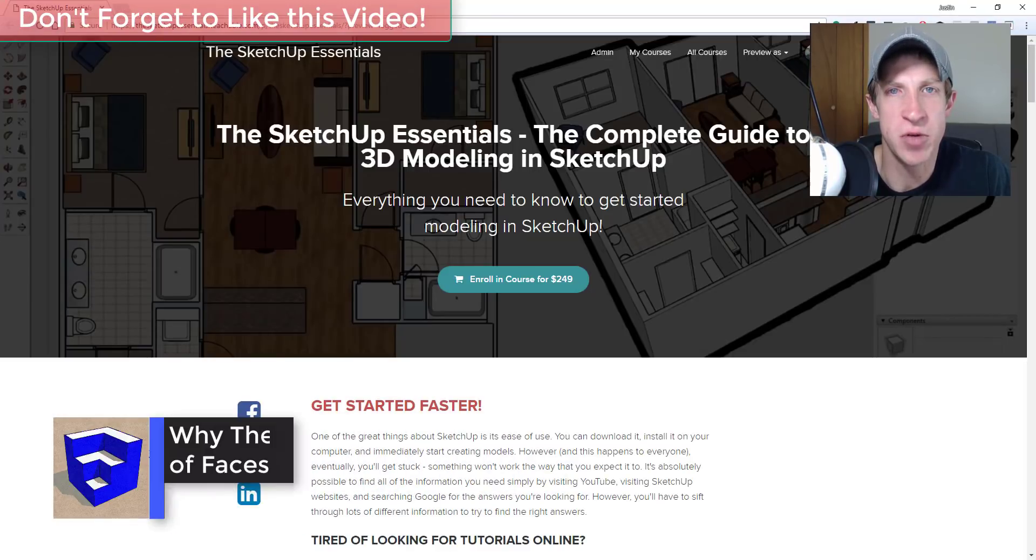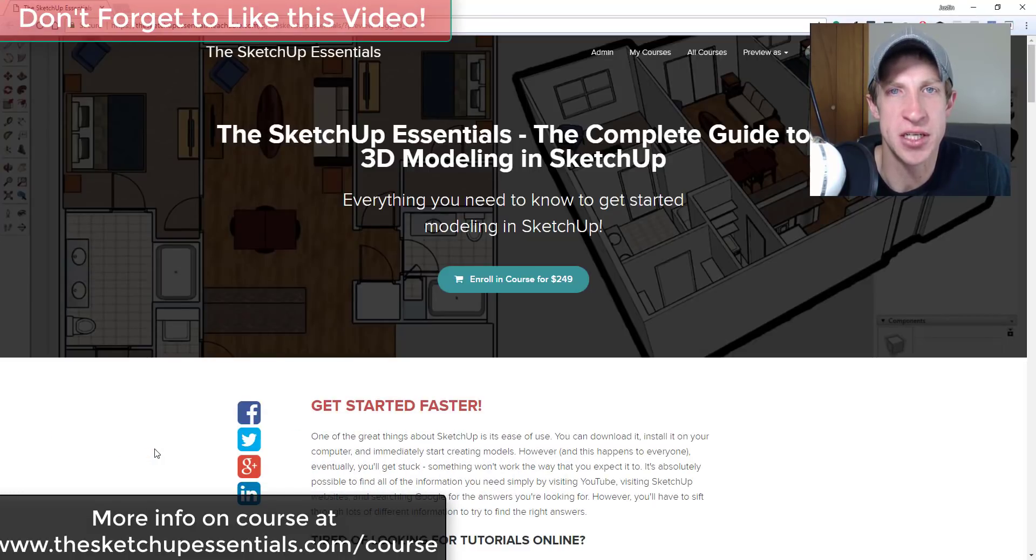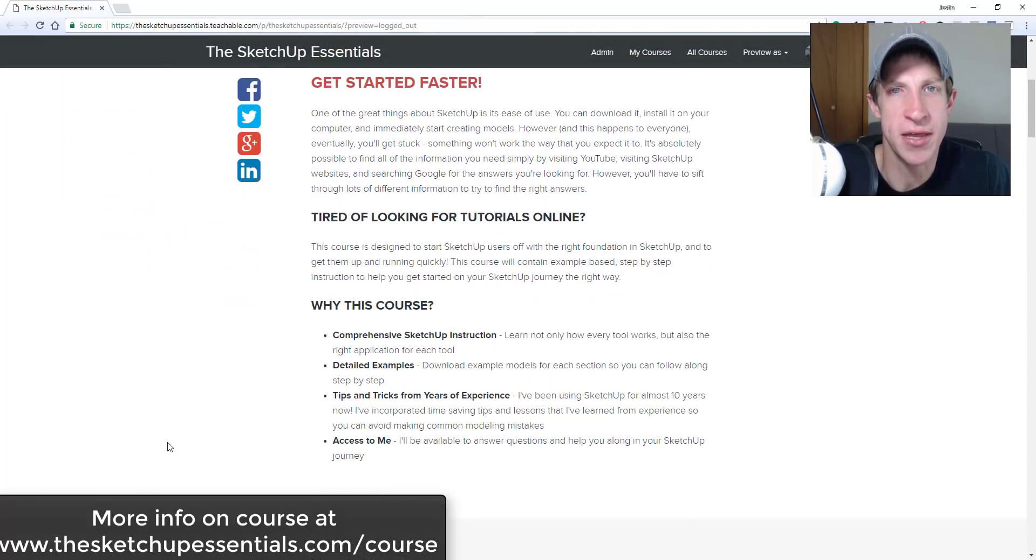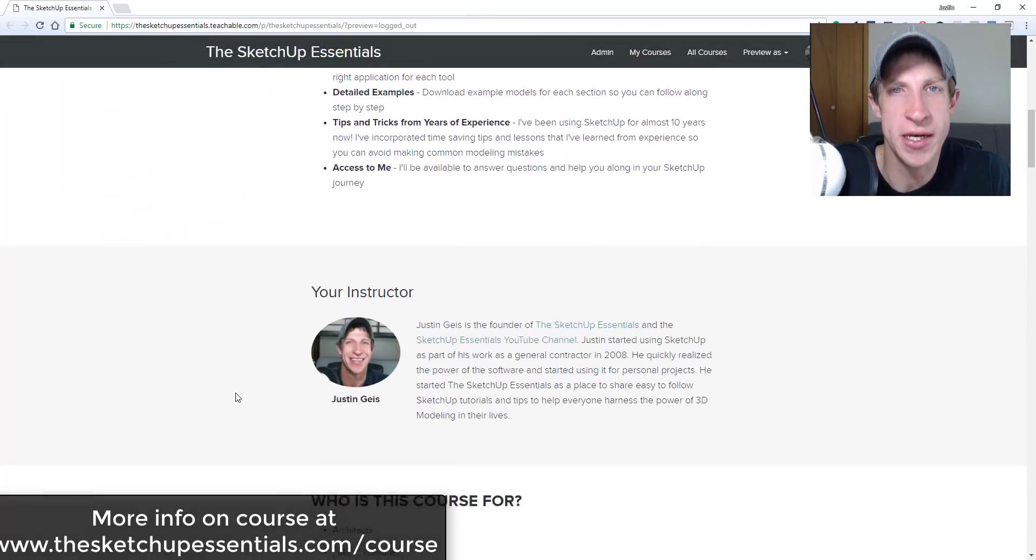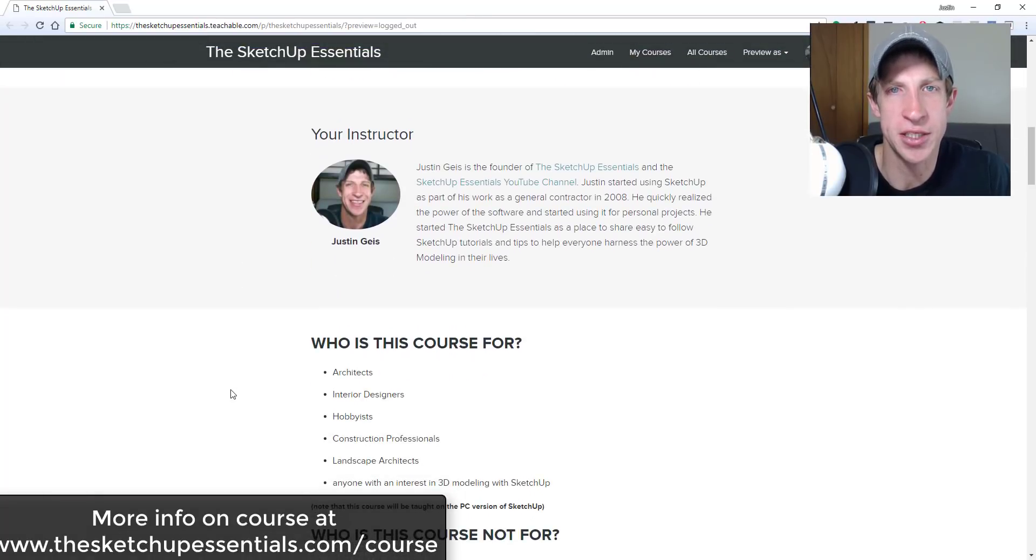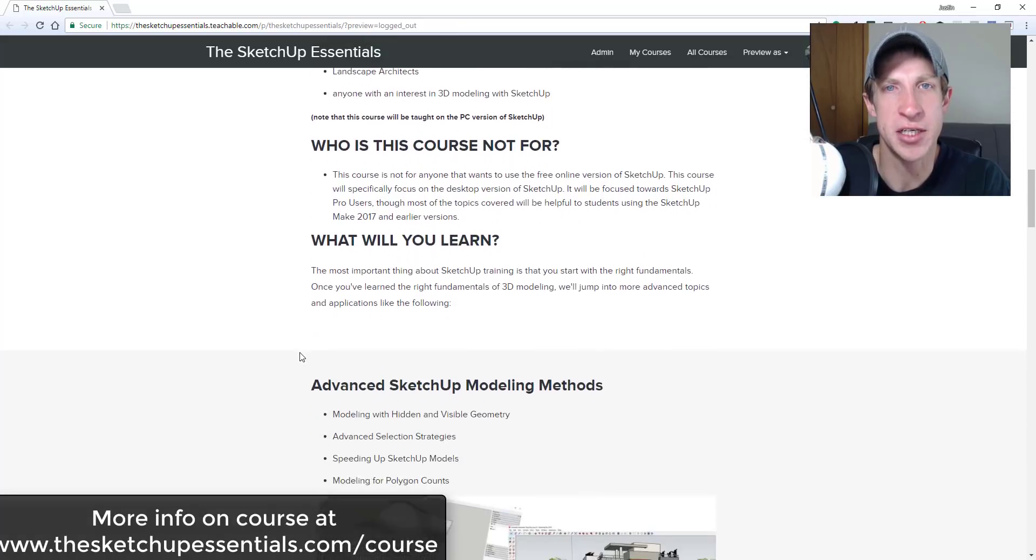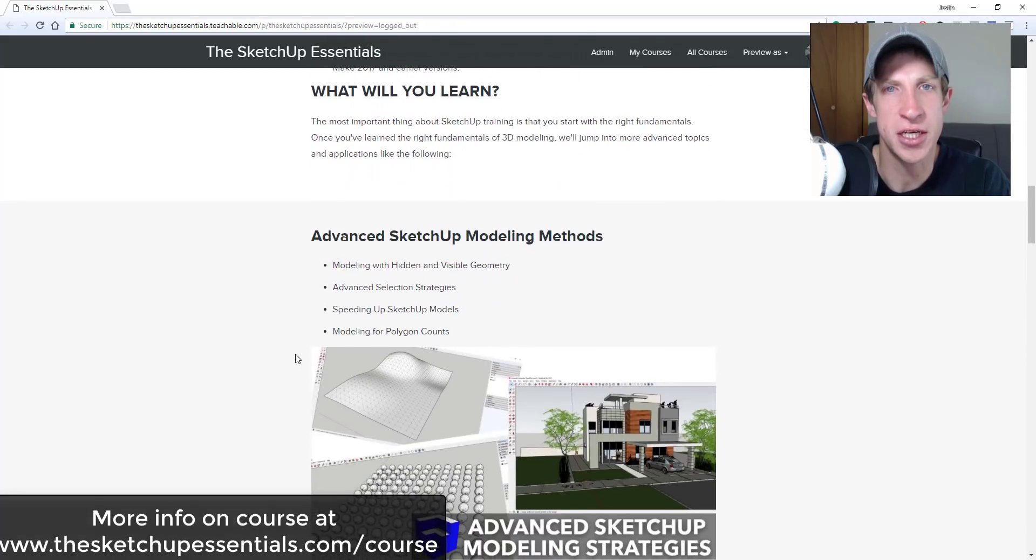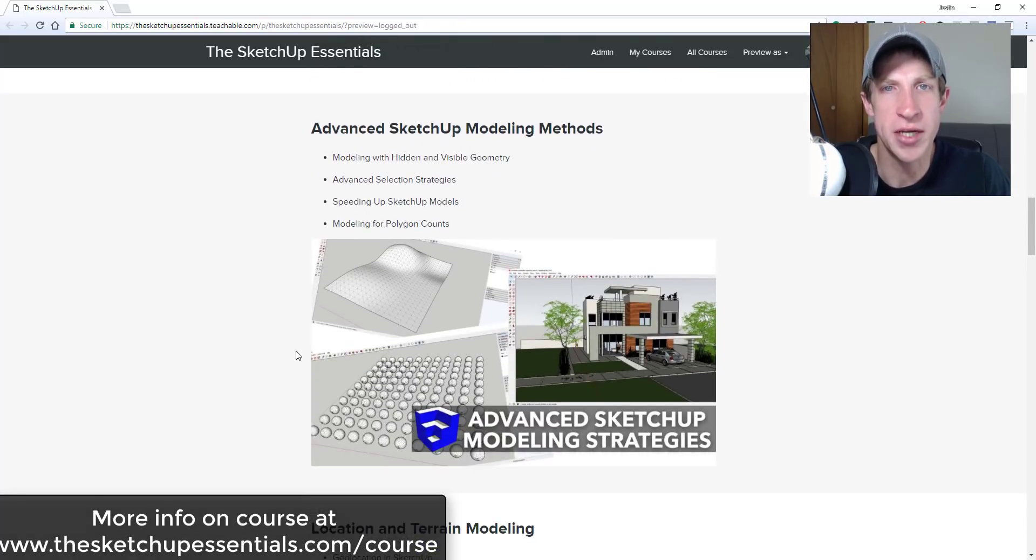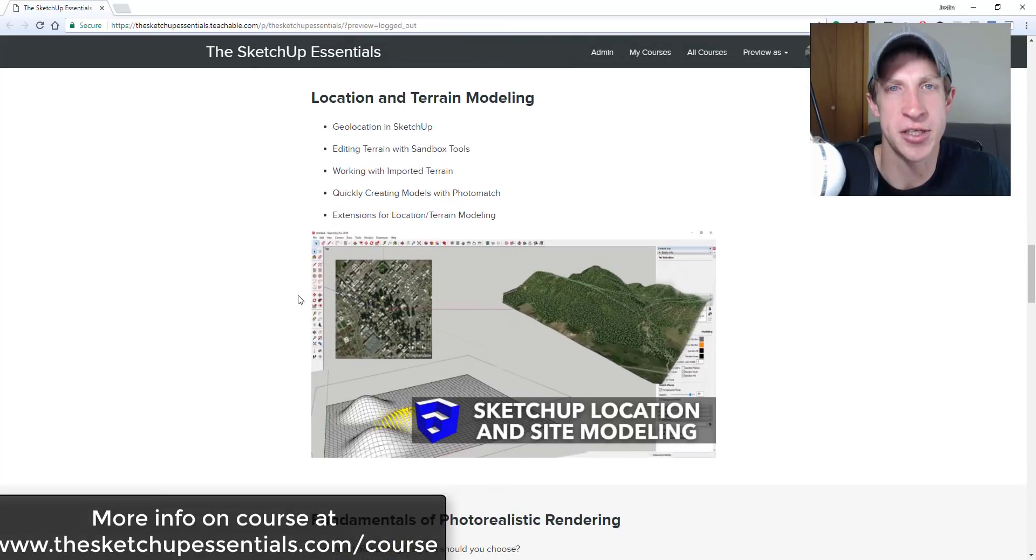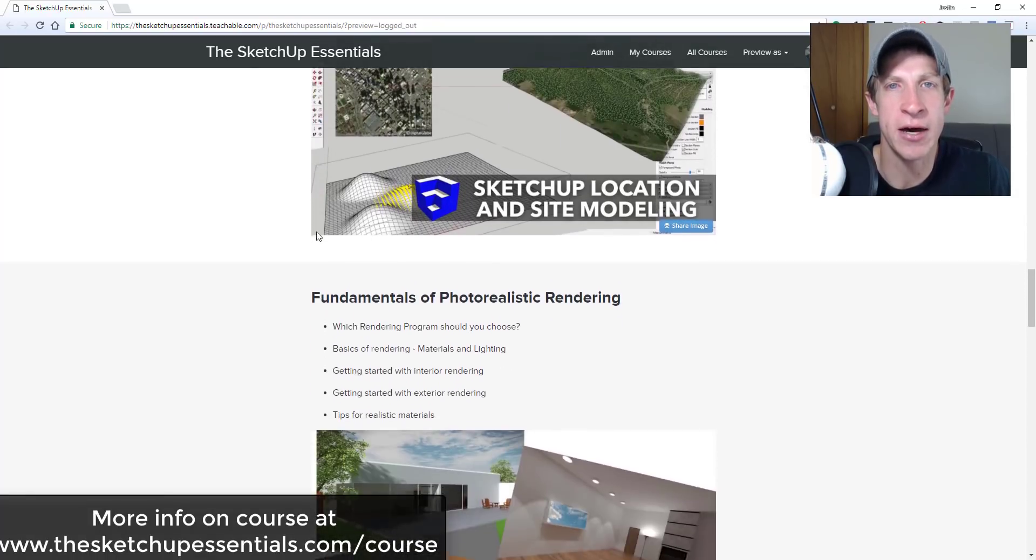Before I get started, today's video is brought to you by the SketchUp Essentials course, a course that I put together to give more in-depth training in SketchUp. We cover everything from an introduction to the basic tools in SketchUp, all the way to more in-depth training for things like SketchUp for interior design modeling.